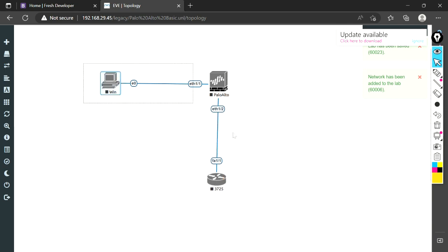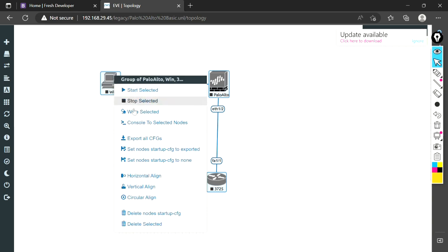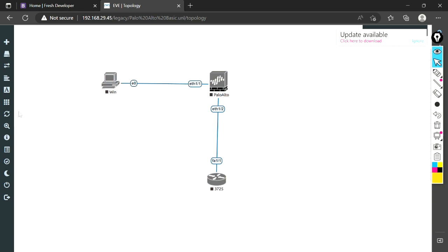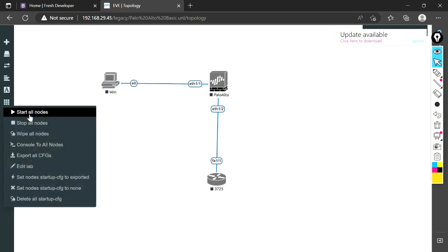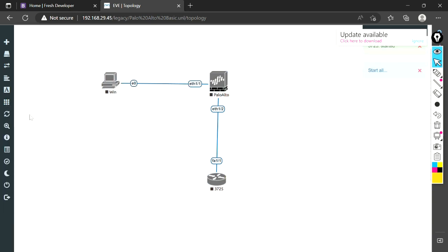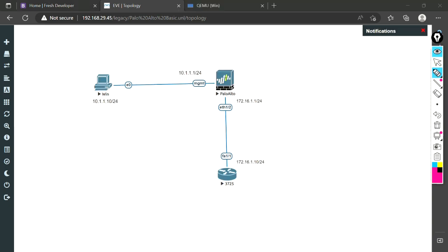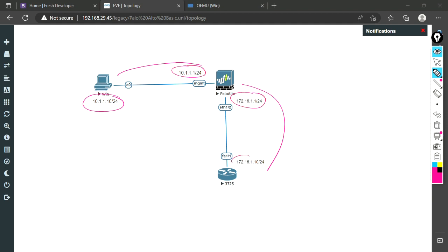Let me start this machine. Either you can right-click here and start, or another option is to go to more options and select start all nodes. Just to save time, I have made this link and labeled these IP addresses, but they are not configured. We will configure them on the firewall interface and on the other machines.